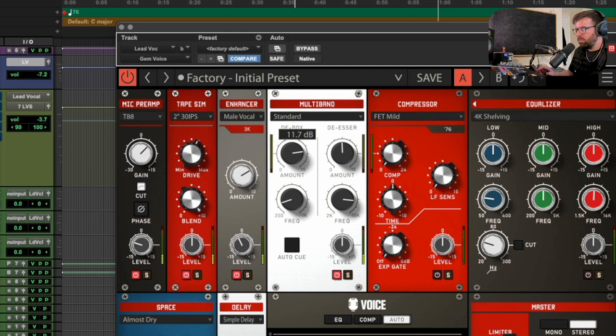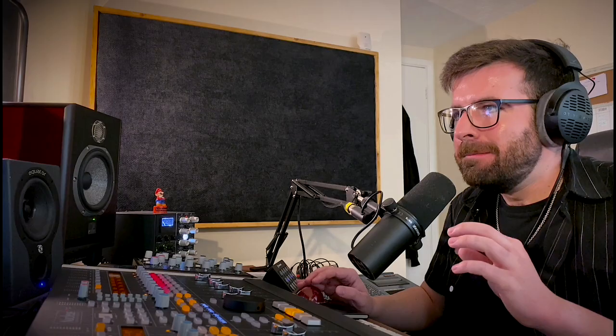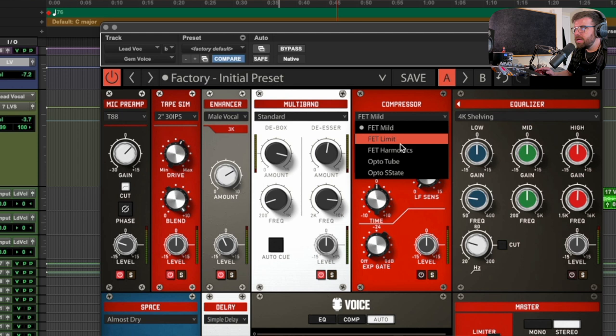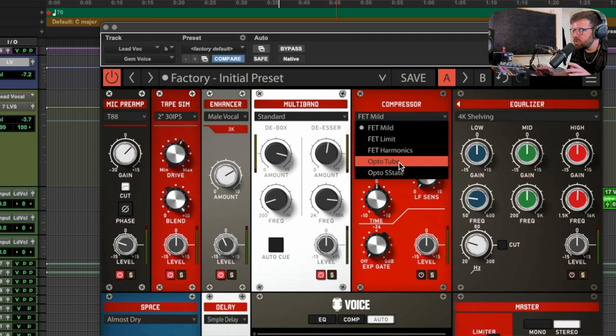You can hear that de-esser is doing a really good job — it just smooths out the sibilance on the 'it's me' that really peaks there, and the de-esser does a really nice job of smoothing that out without making it sound too lispy or too unnatural. Moving on to the compressor section — we've got FET mild, FET limit, and FET harmonics, which are all different types of 1176-style compression. We also have an LA2A-style opto tube compression and opto solid state, which is most likely an LA3A sort of thing.